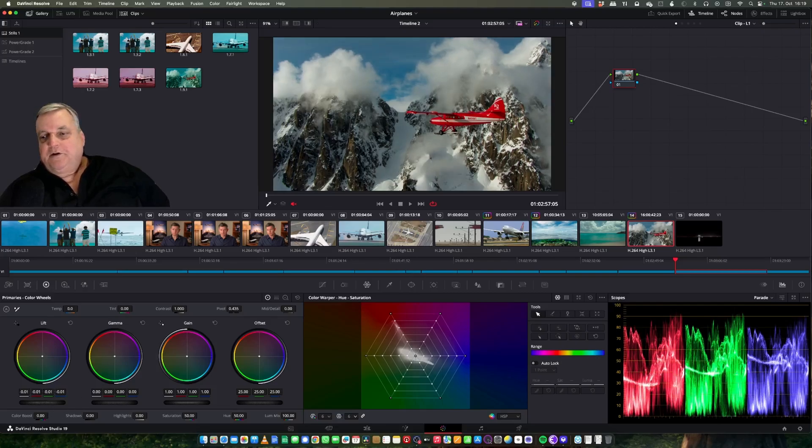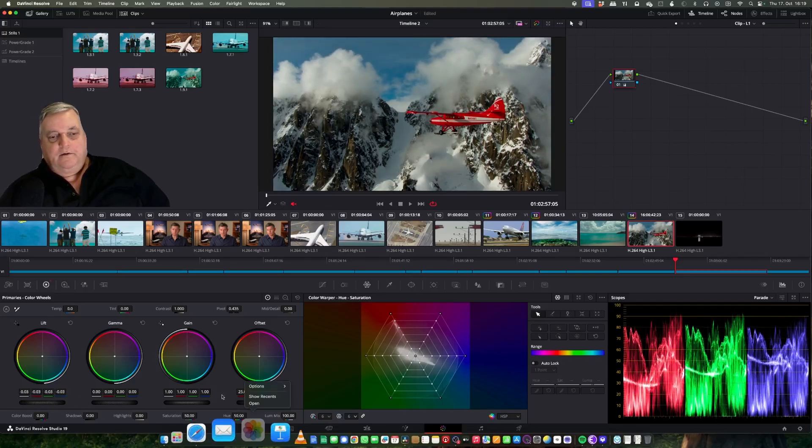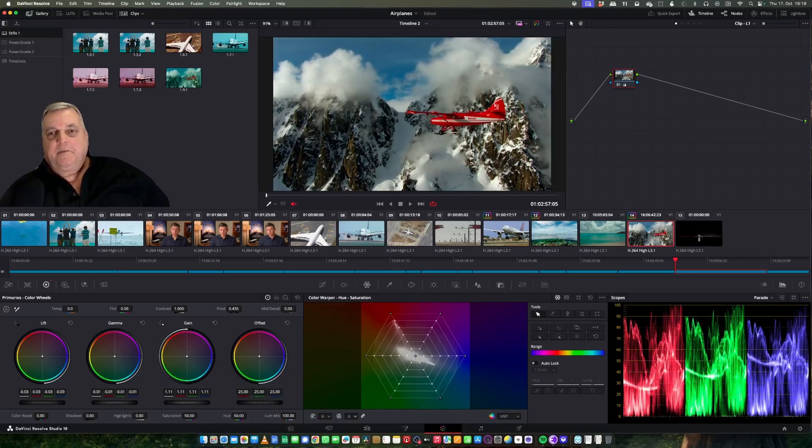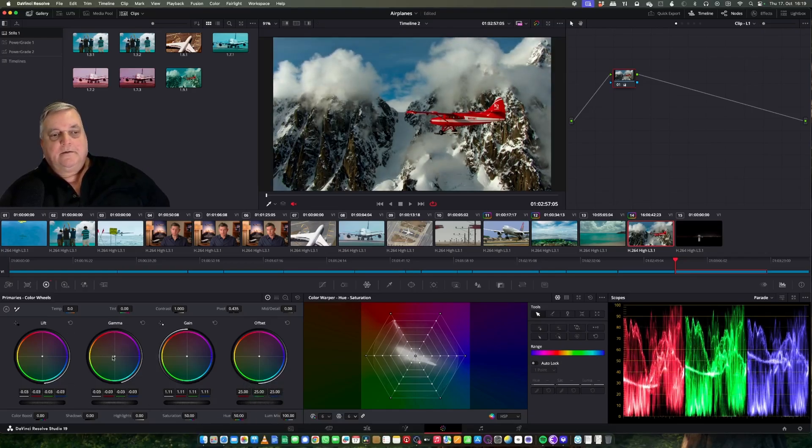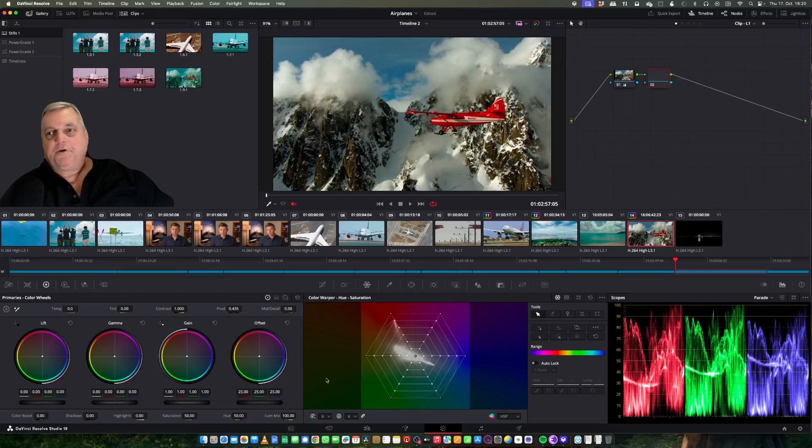Basically what we're going to go over here again is we go first my lift, gain, gamma, and then we make another node.